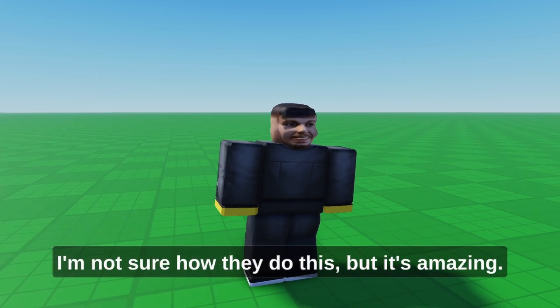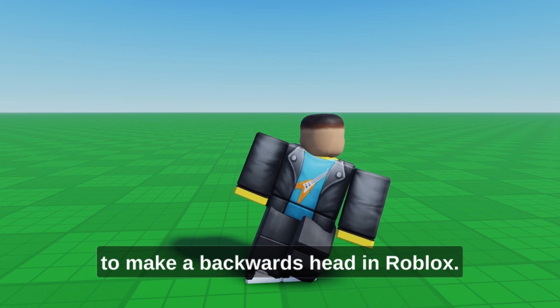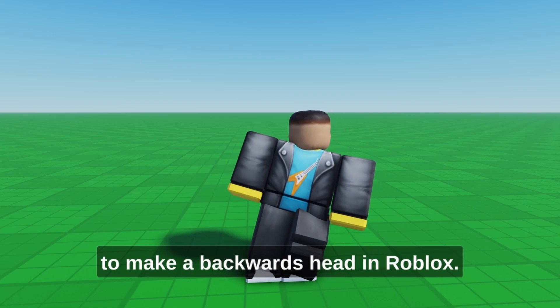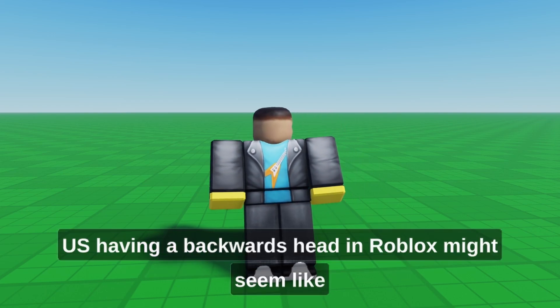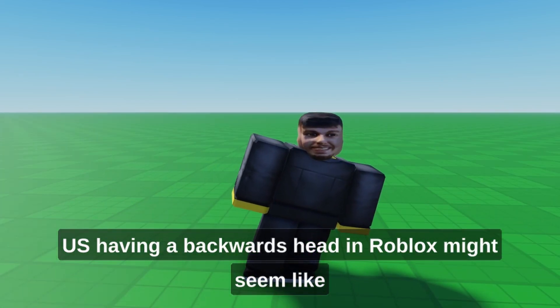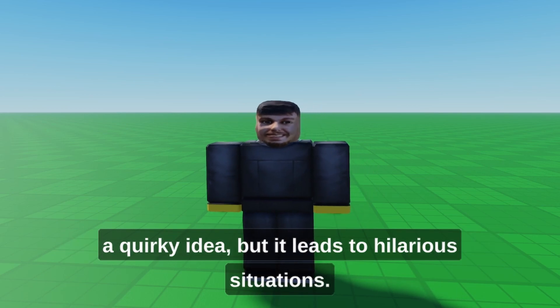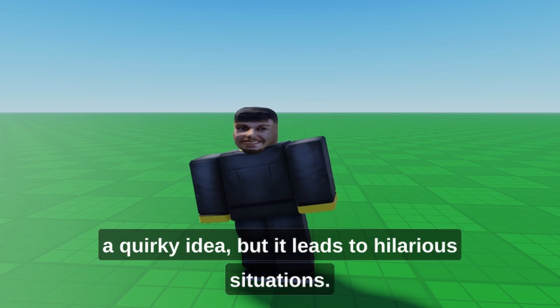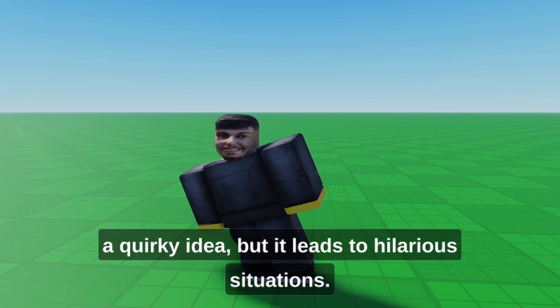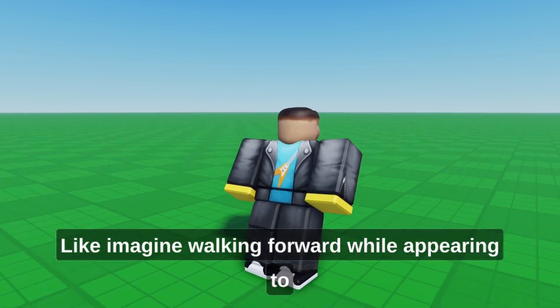Strange, right? I'm not sure how they do this, but it's amazing. I never thought anyone would be able to make a backwards head in Roblox. Having a backwards head in Roblox might seem like a quirky idea, but it leads to hilarious situations.